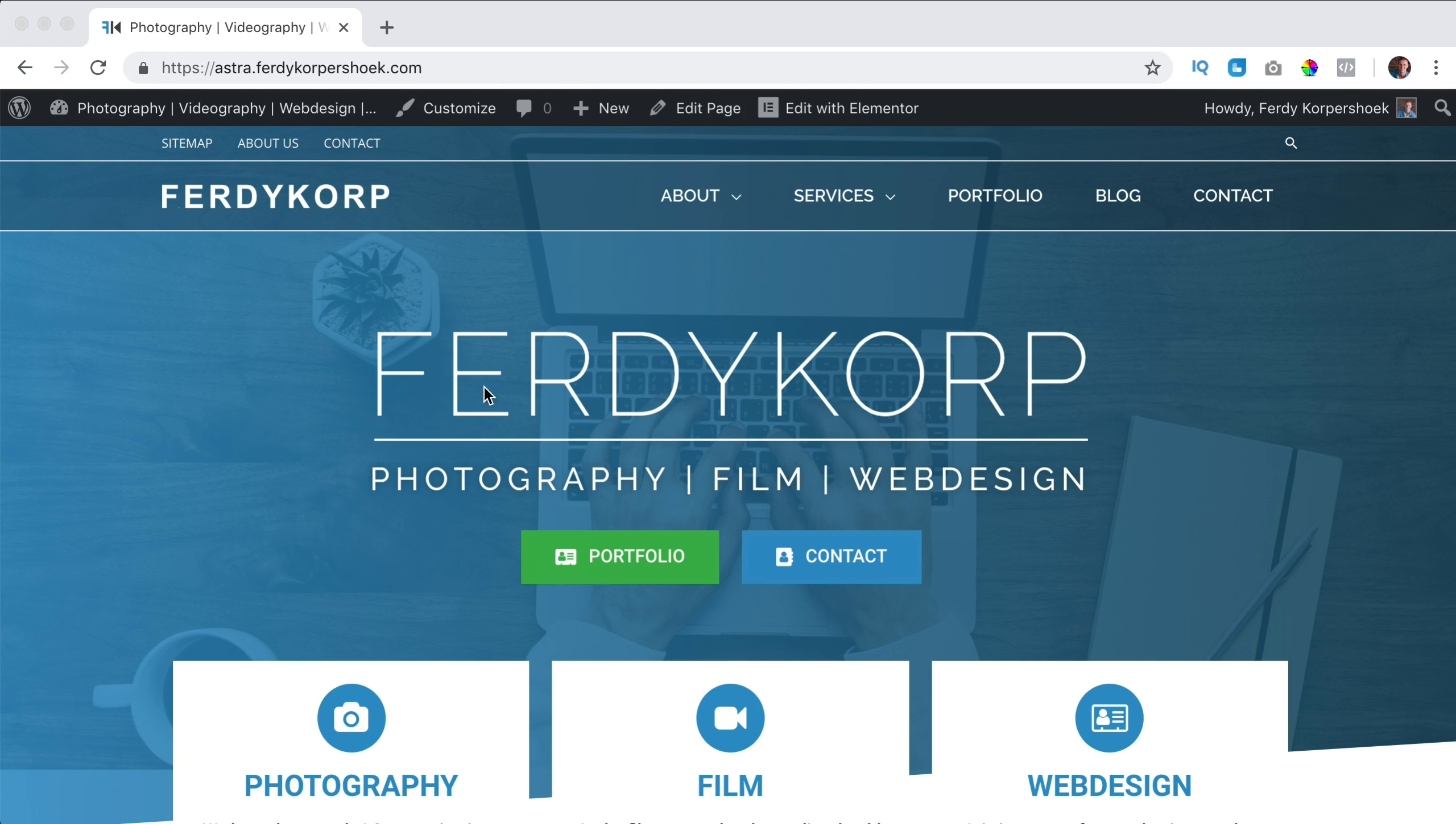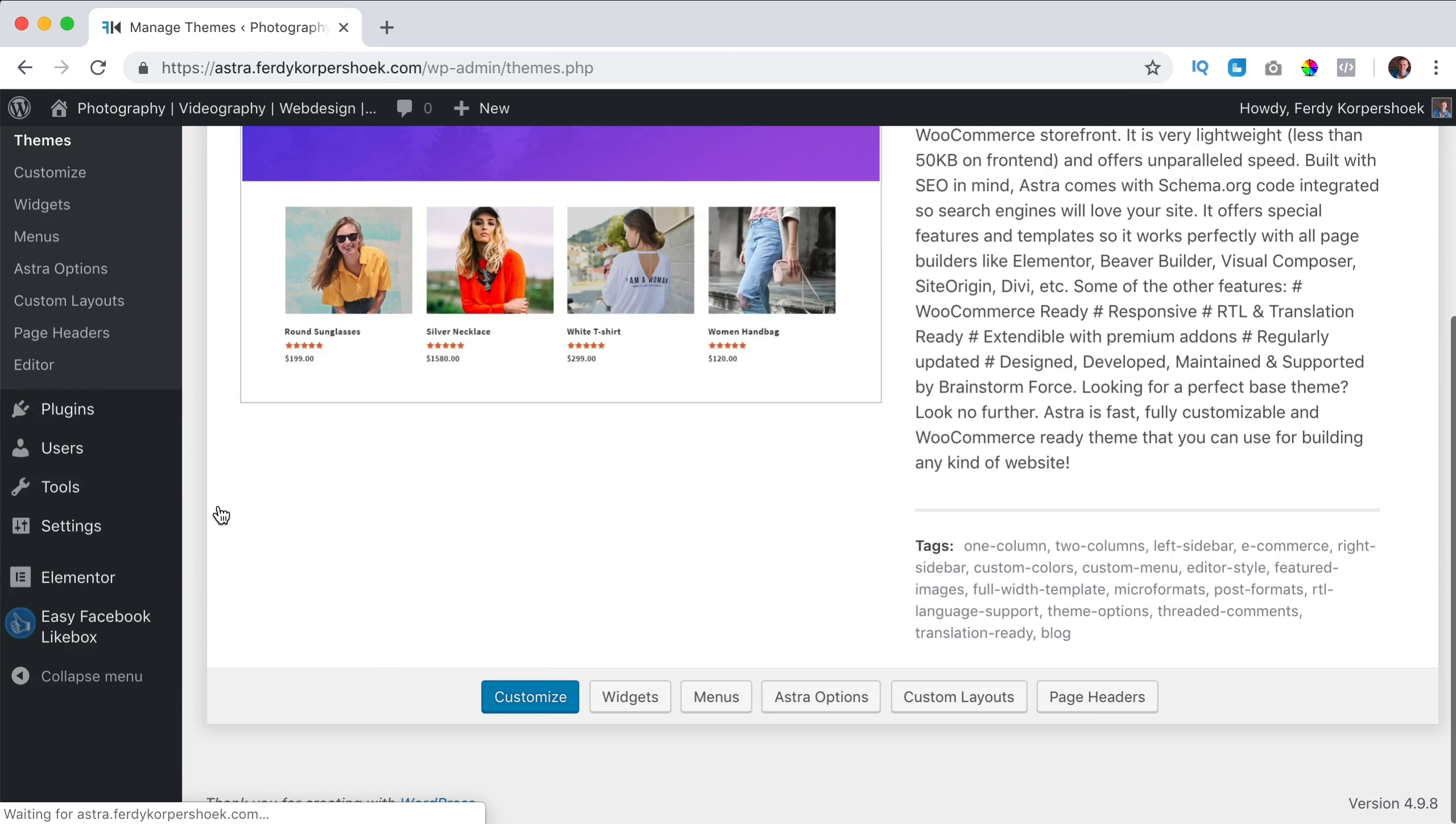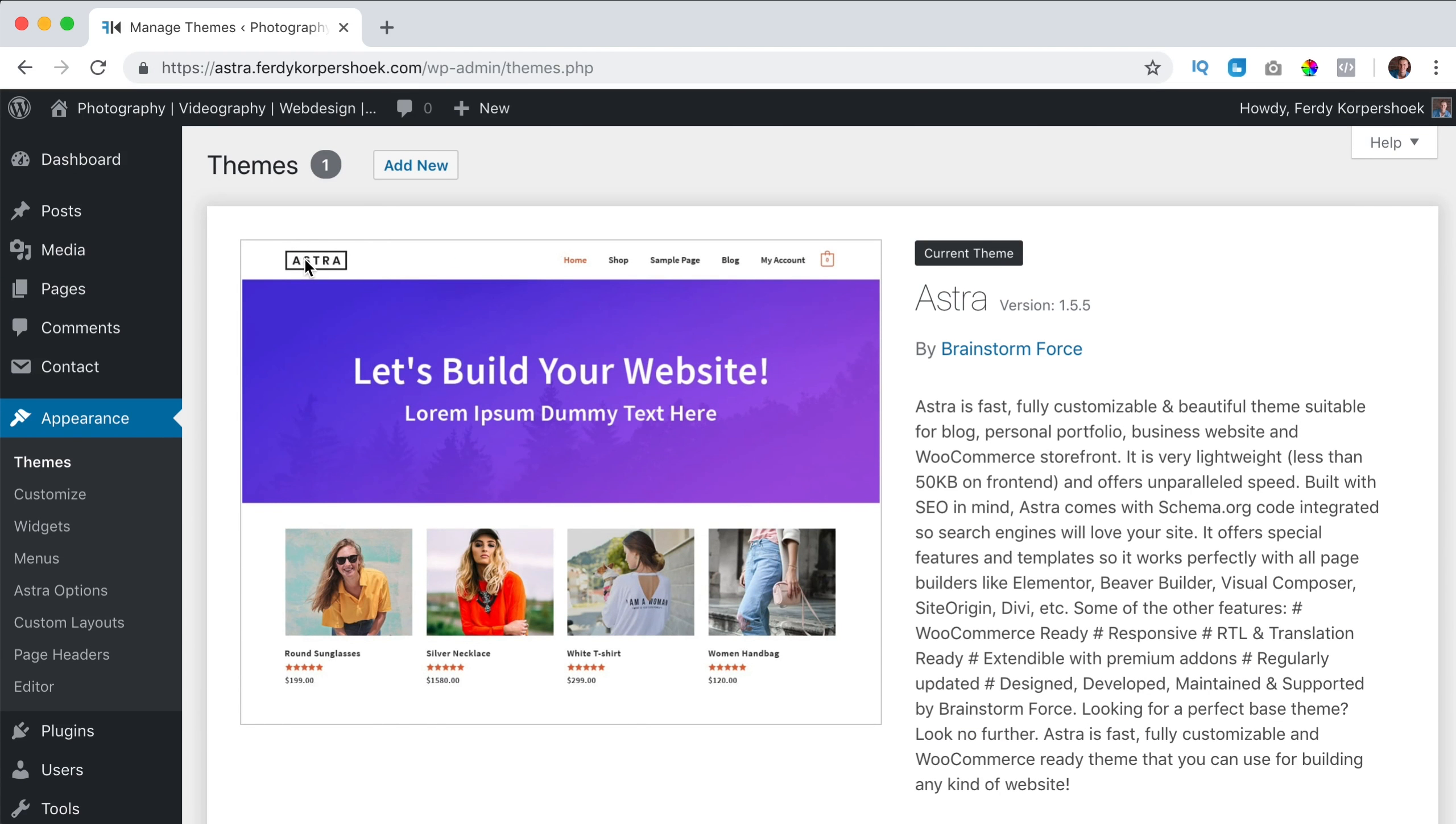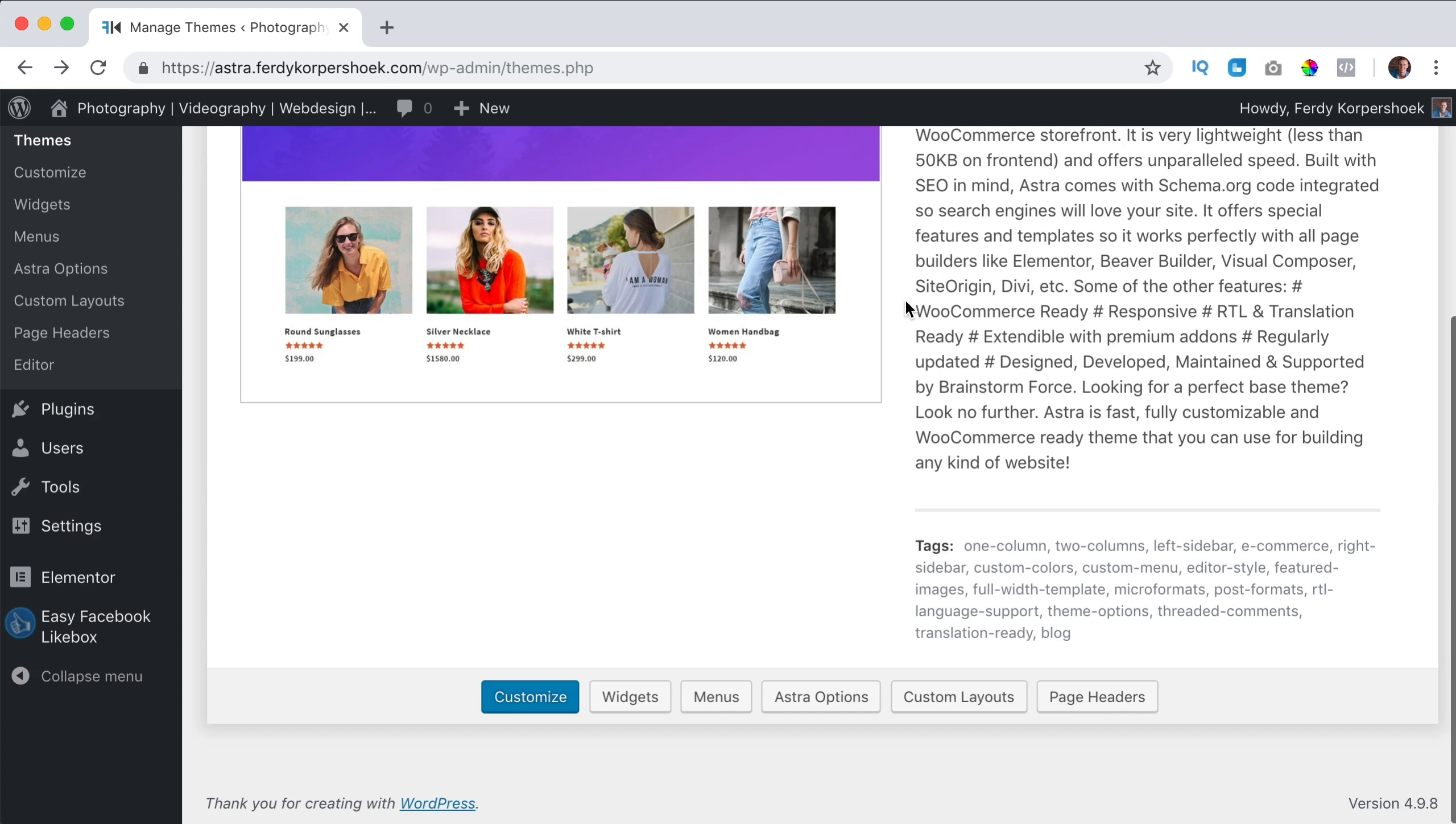Let me show you how it works. I go to the backend, I go to Appearance, Themes and here I see Astra, the Astra theme. This is the version by BrainForce. You can even click on it, then go to the website of BrainForce and maybe I want to hide that, I can do that.